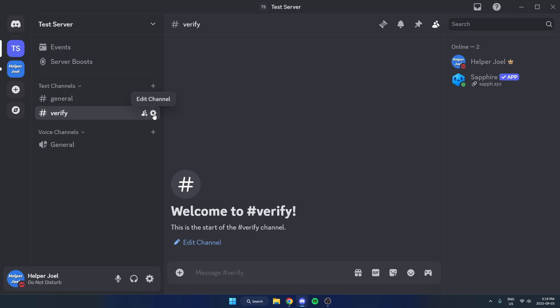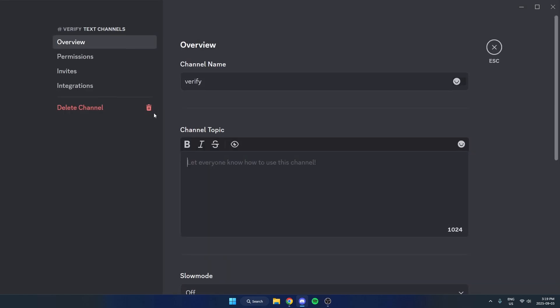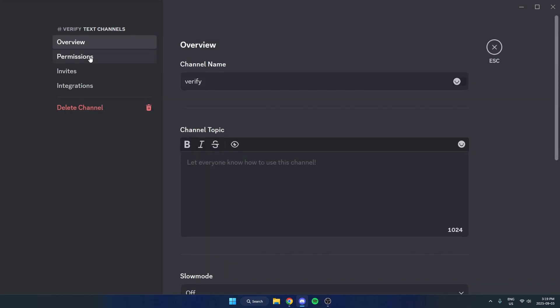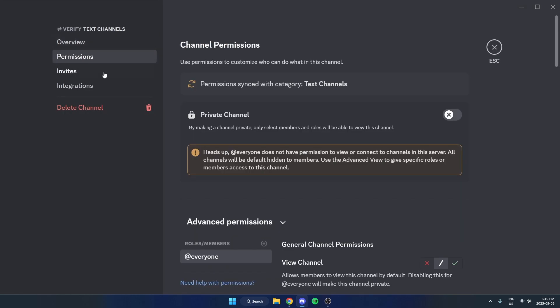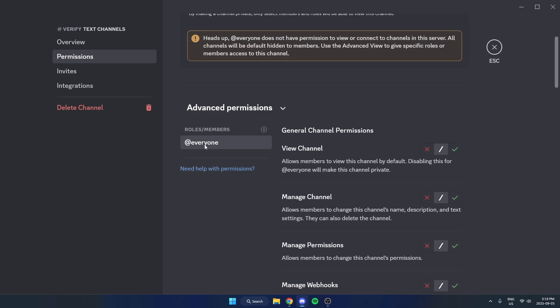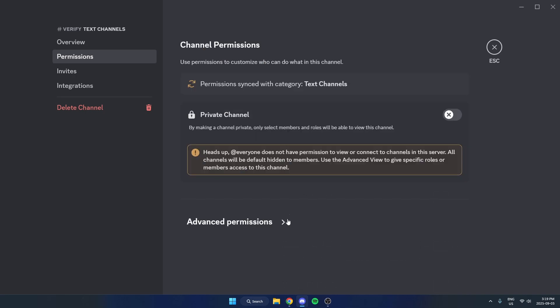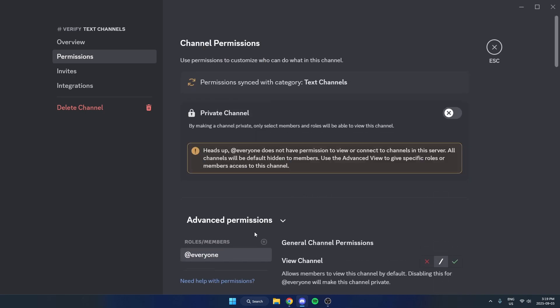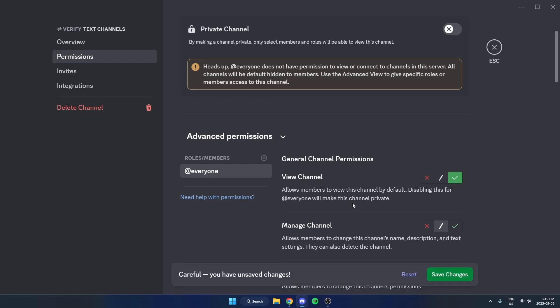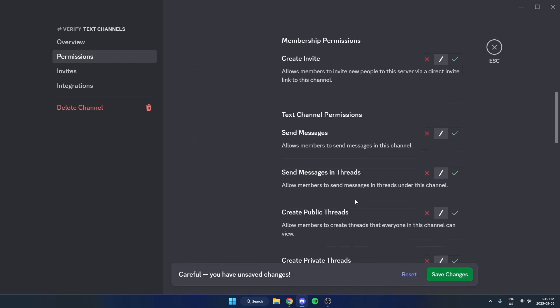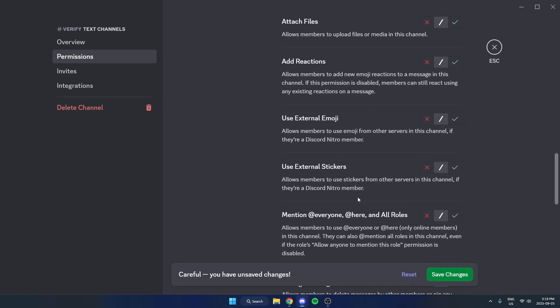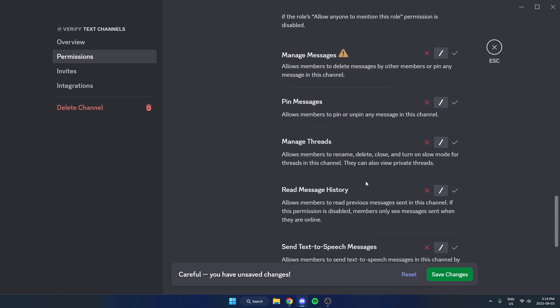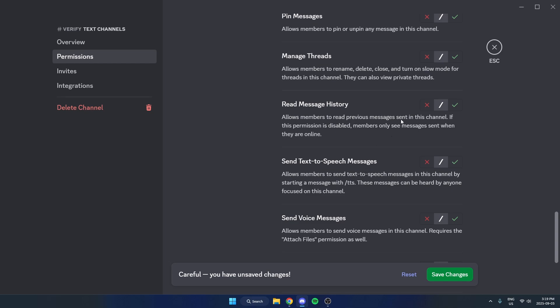Then come over to the Edit Channel icon, select Permissions on the left, and with the @Everyone role selected in the Advanced Permissions down here, you're going to enable the View Channel, then scroll down a bit more, and you're also going to enable the Read Message History, then save changes on that.